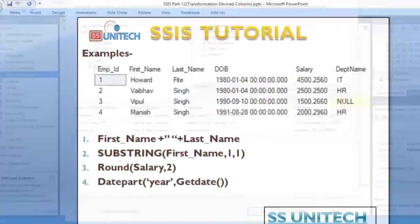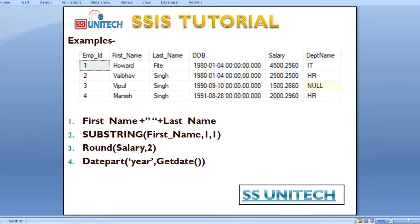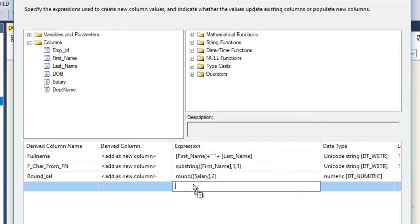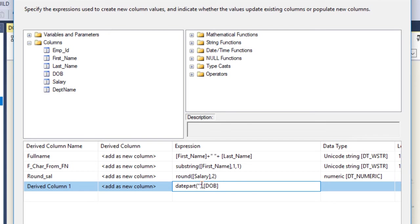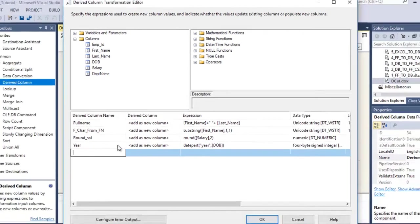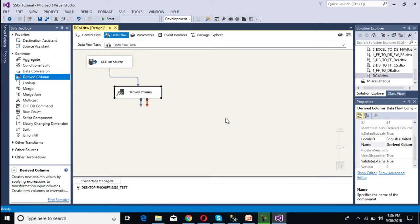Our next step is to extract the year part from date of birth. Drag and drop the date of birth column, then use the DATEPART function. Specify what we want to extract — we want year — so specify YEAR, then close the bracket. This is for year. We have done all four expressions.